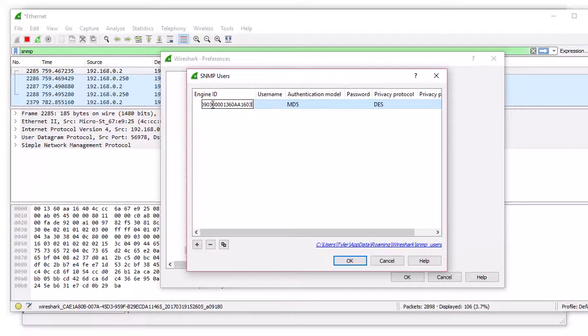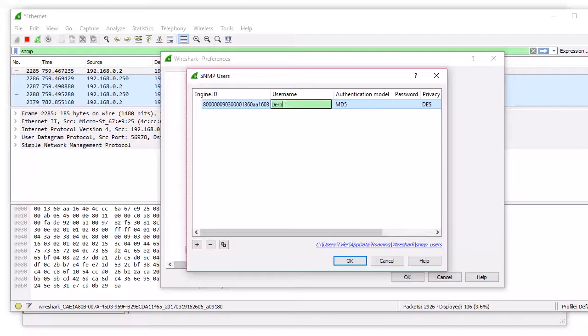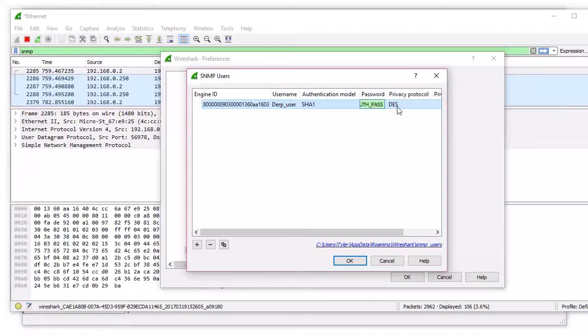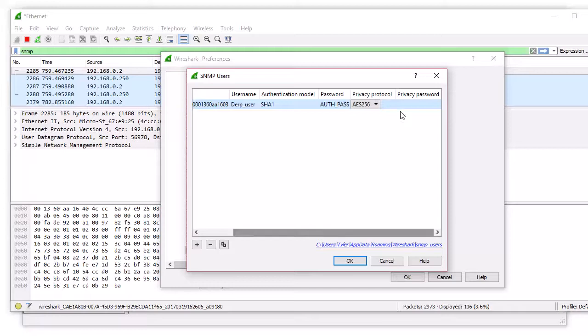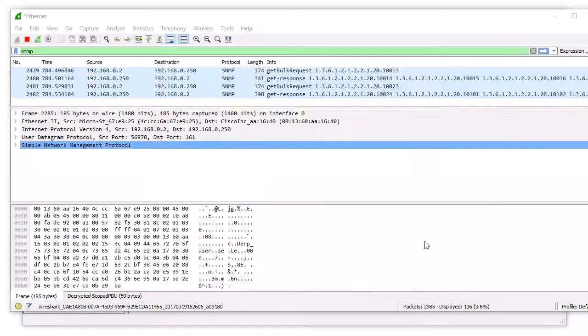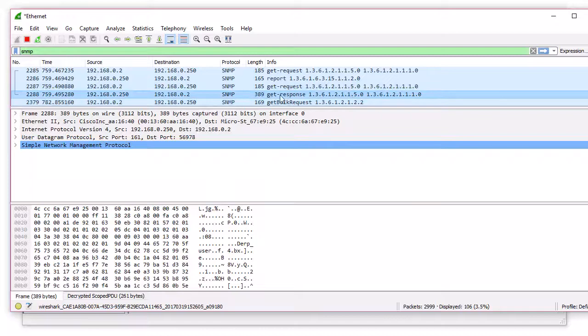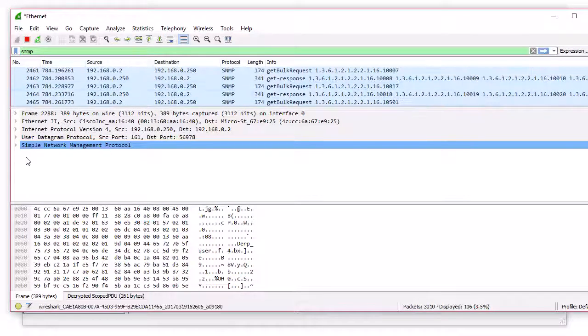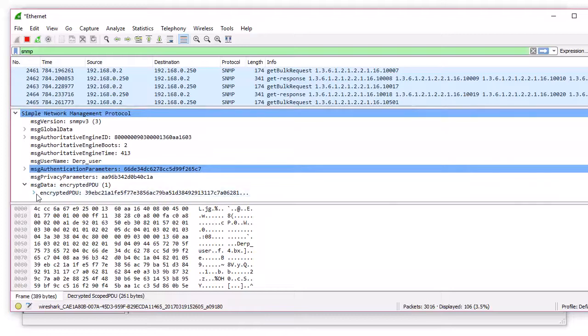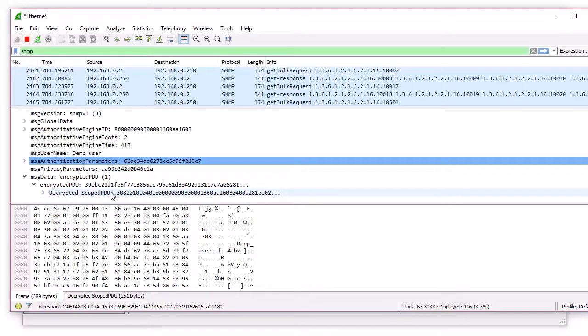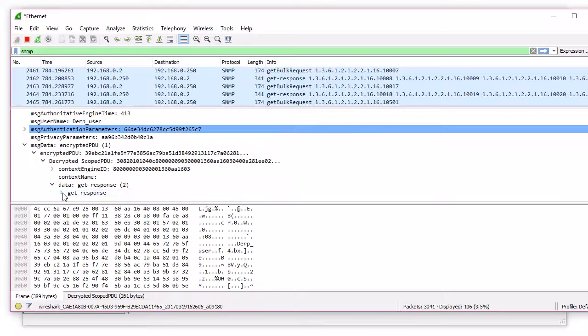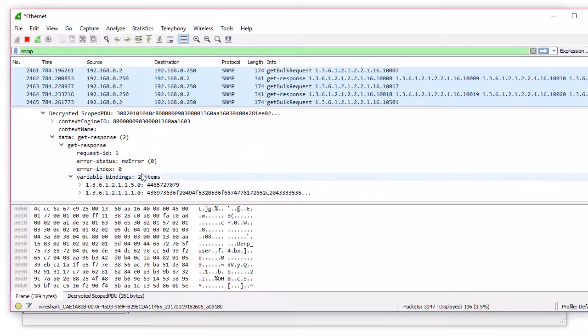We'll put it in here. Then the user name is derp user. And we're using SHA-1. Auth pass. And we're using 256. And it's priv pass. Okay. Ta-da. Look. Get requests. Look at it. It's all unencrypted now. Get response. Before it said encrypted. So let's look under one and we can see encrypted PDU and there's a decrypted version right here. So you can see we got response, get response. Look at that. We got stuff back. It's unencrypted in Wireshark. It's pretty cool.